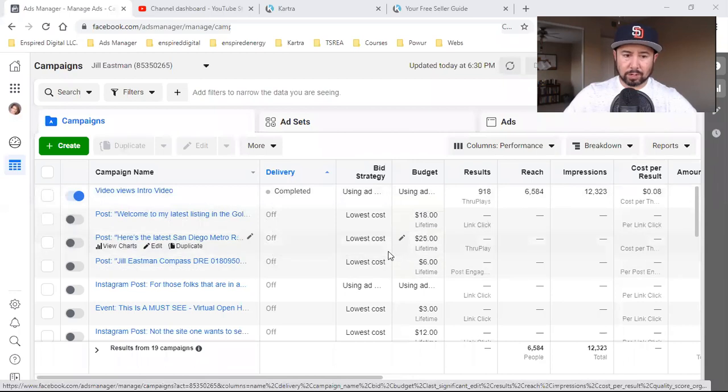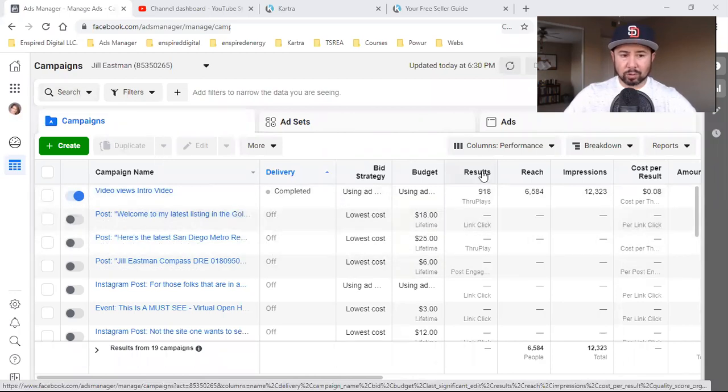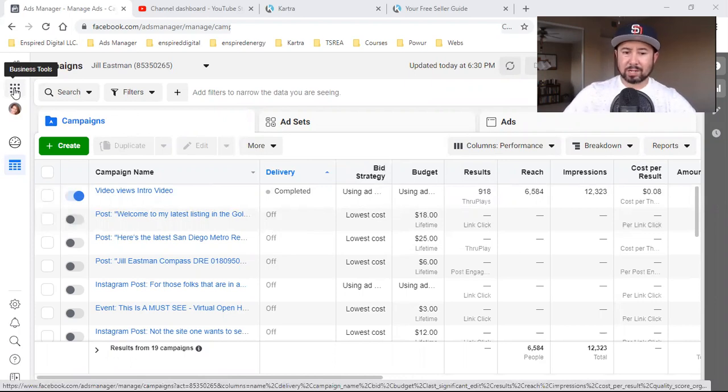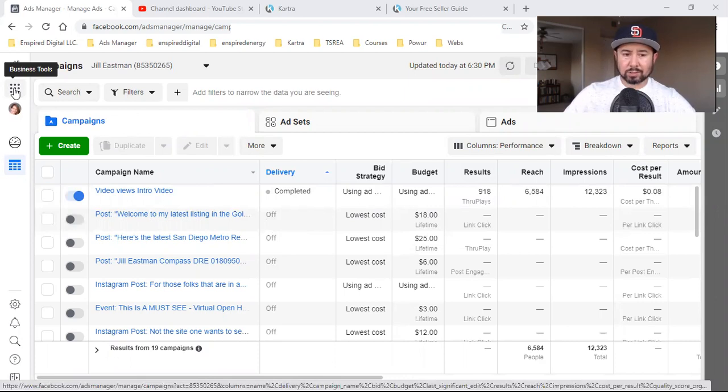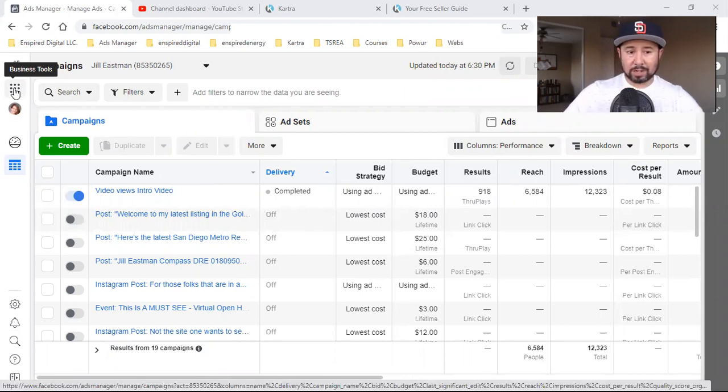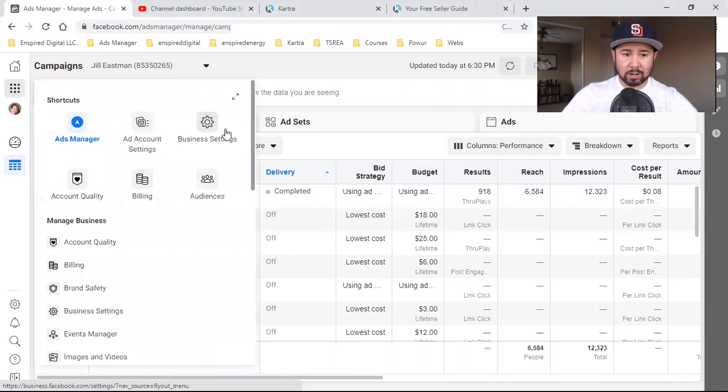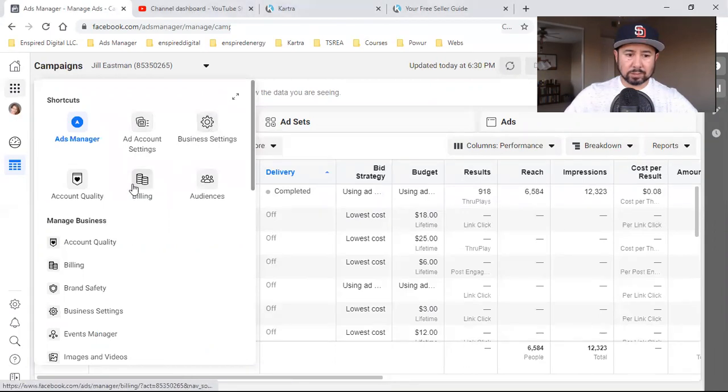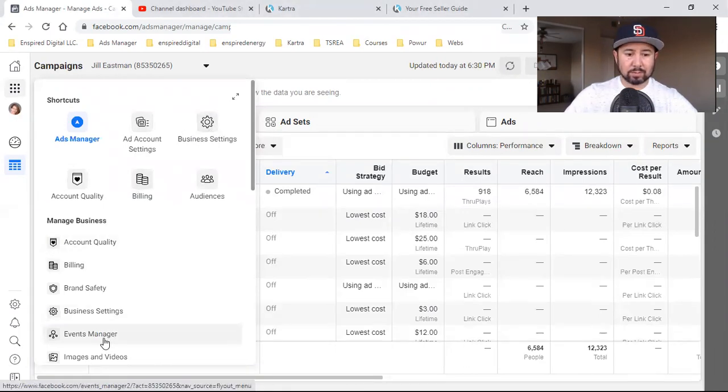This is where we're running a ton of ads, but in order to get to your pixel, here's what you want to do. In fact, this is a brand new account. She ran a bunch of ads before, but I'm taking over her account now. So click these dots right here and you're going to click on events manager.